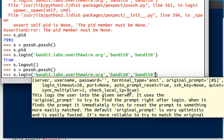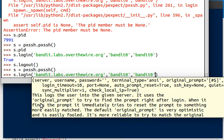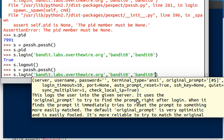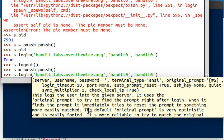Login timeouts, ports, none by default is probably going to reset you to 22, but you can supply what port you want to go to. SSH key, whether or not it's quiet, and all this stuff. The description here says this logs the user into the given server, and it uses the original prompt variable in the argument to try and find the prompt right after login. When it finds the prompt, it immediately tries to reset the prompt to something more easily matched. Huh. What does that mean? So the default original prompt is very optimistic and it's easily fooled. It's more reliable to try and match the original, and it's cut off there.